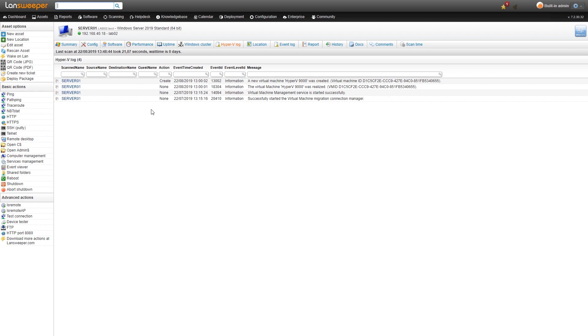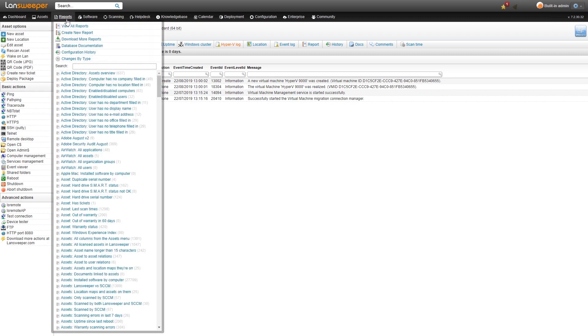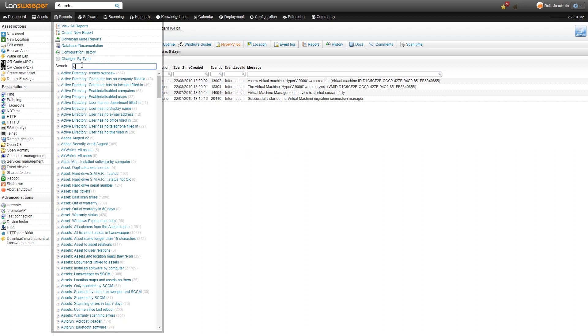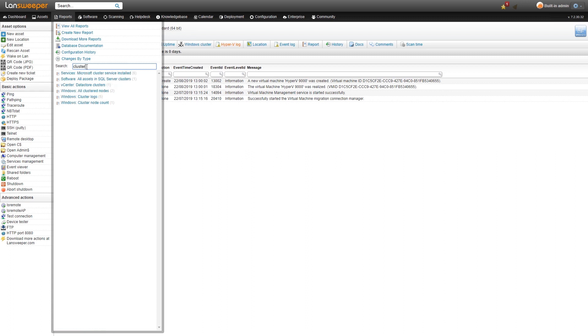Similar to all the other new additions and features, we also have some extra reports that we've added for cluster scanning. If we take a look here at the new cluster reports, at the bottom we have three new ones: all the clustered nodes, cluster logs, and cluster node card.